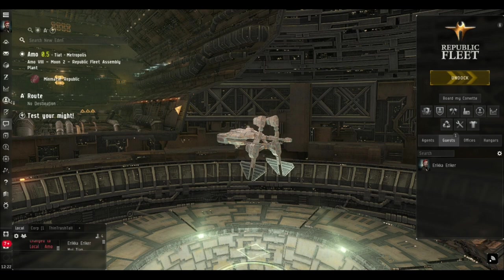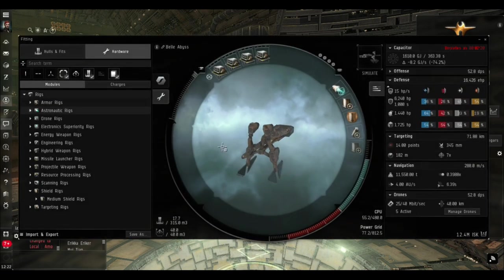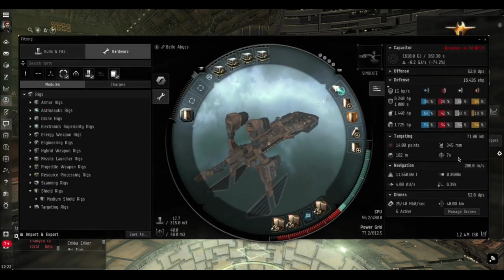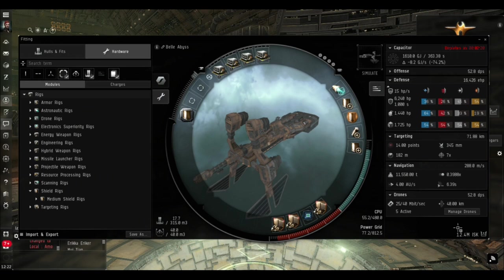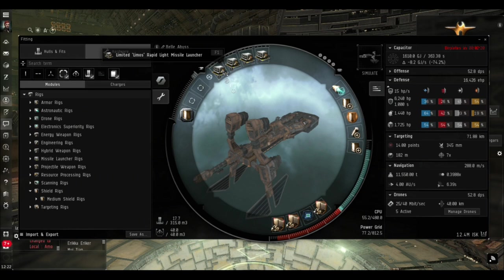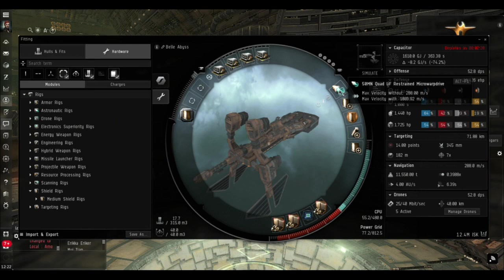Let's have a look at the fit. I've gone for the cheapest fit I've ever taken into the Abyss. That's a little bit of an underestimate - it's probably about 15 million. I've got very basic Limos rapid light missile launchers.